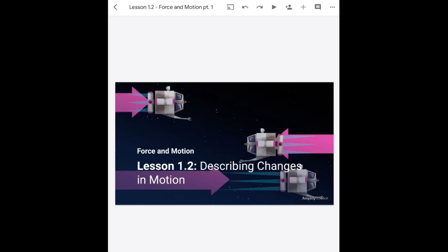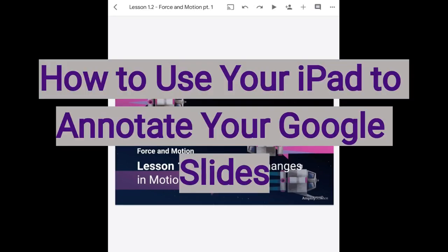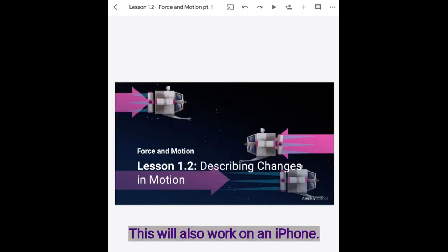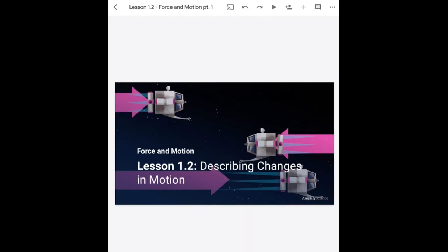Hello everyone. So today I'm going to show you how to annotate on your Google Slides presentations with your iPad. Right now I have my Google Slides presentation open.